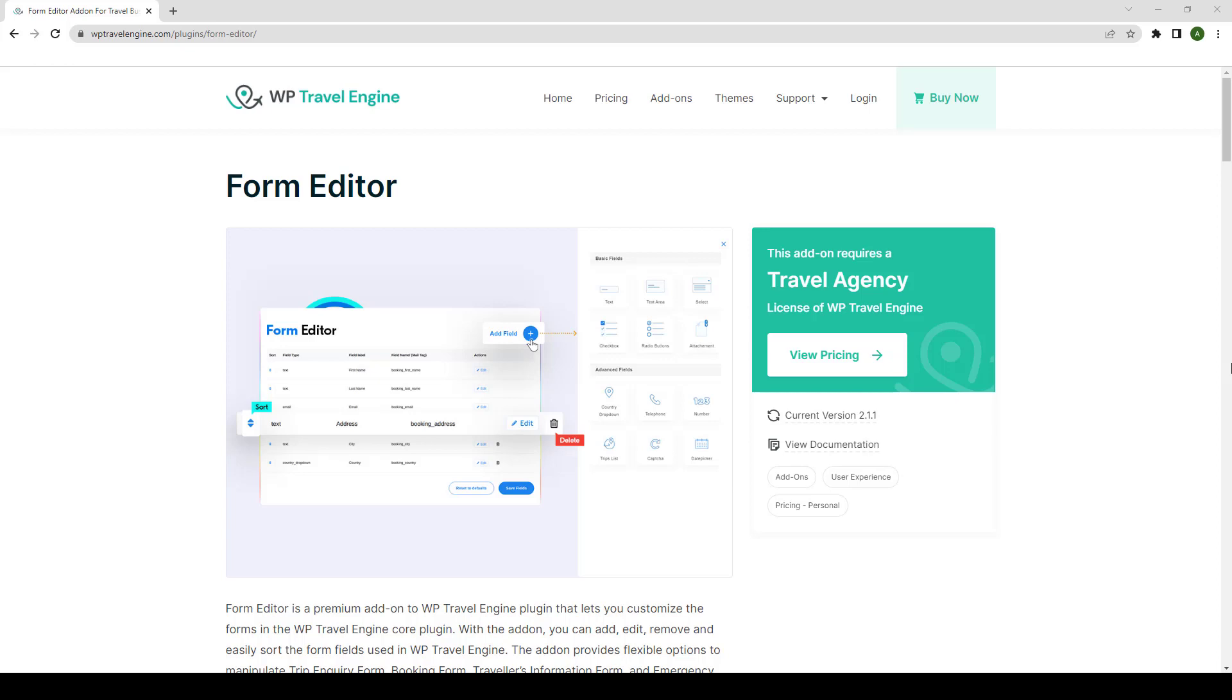In this video, I will walk you through the entire installation and setup process of the Form Editor add-on. I will also show you how to use this add-on on your travel website.